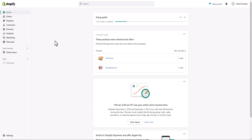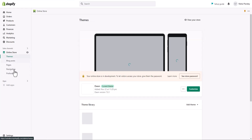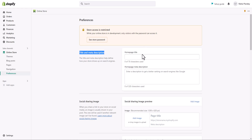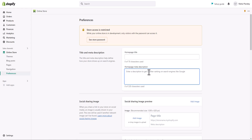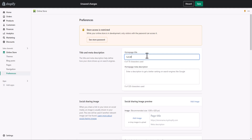Now let's go back to the Shopify admin to change the page title and meta description. First, to change the page title and meta description of your home page, go to Online Store and then click Preferences. In the first section you will see Title and Meta Description, where you can add your home page title and meta description.